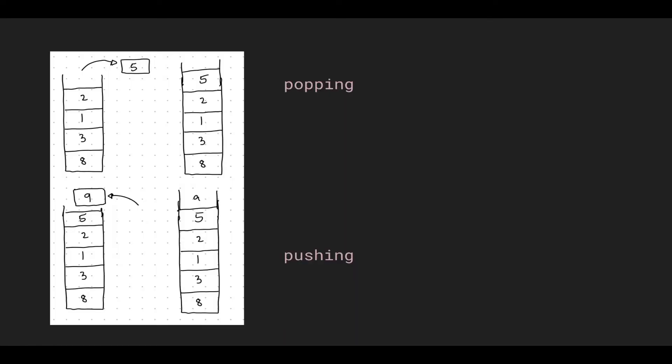So going back to the data structure in the code, these two operations are commonly referred to as pushing and popping. On the top we have pushing, and ignore this 5 right here that shouldn't be here, but we pop 5 off the stack. And if we want to insert elements we can push elements onto the stack. So here we're pushing 9 and you can see that removal and insertion are only happening from the top of the stack.